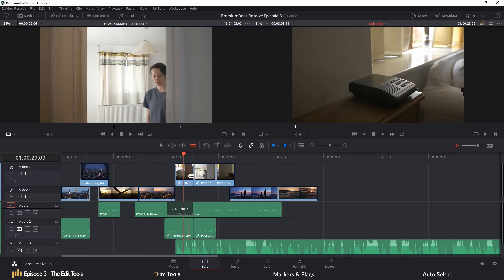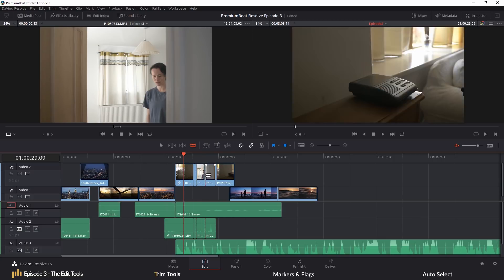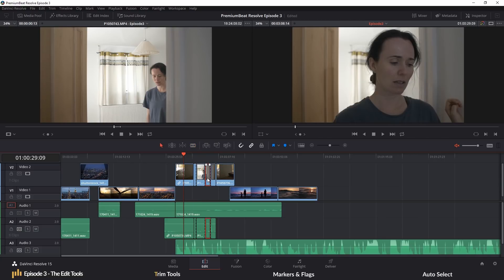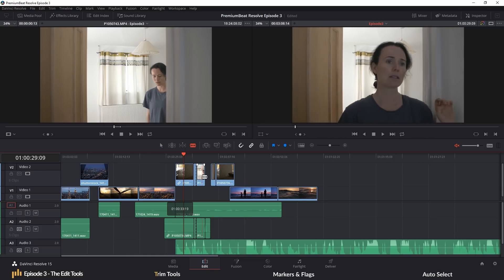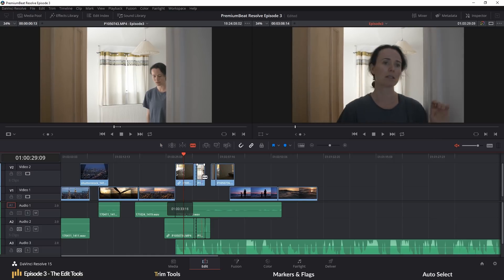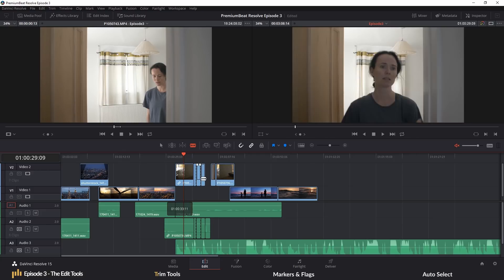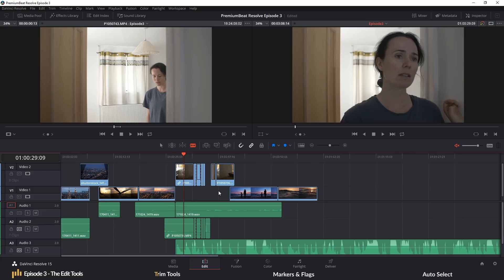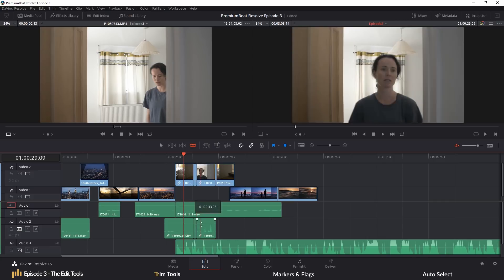The blade tool will splice clips up into smaller clips for further adjustment or deletion. And what's nice about the blade tool is that unlike other tools, we have a viewer preview that appears when we hover above the clip. So we don't have to move the playhead to see what we're splicing.